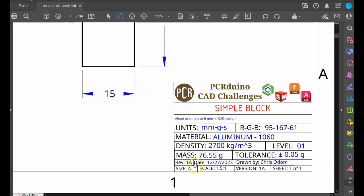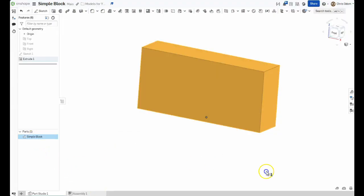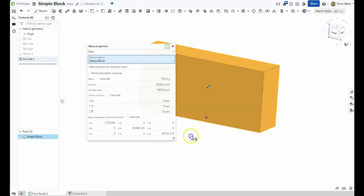To check if your mass matches the value given on My 2D Drawing, click on the part name, then press the Display Mass Properties button. Note, the mass is within the desired tolerance, so we know we successfully have designed this part. Sweet!